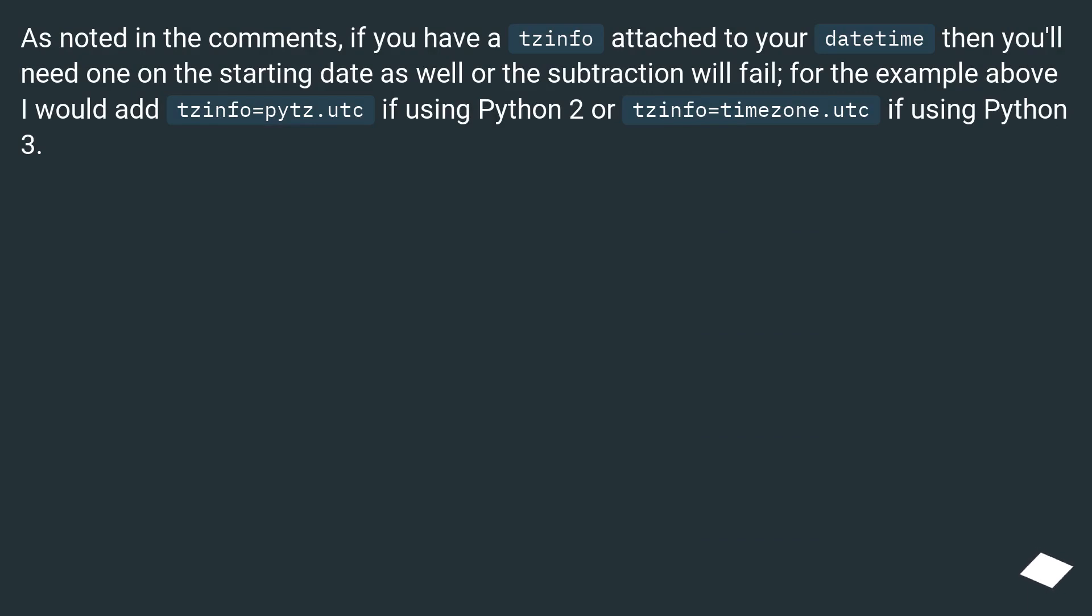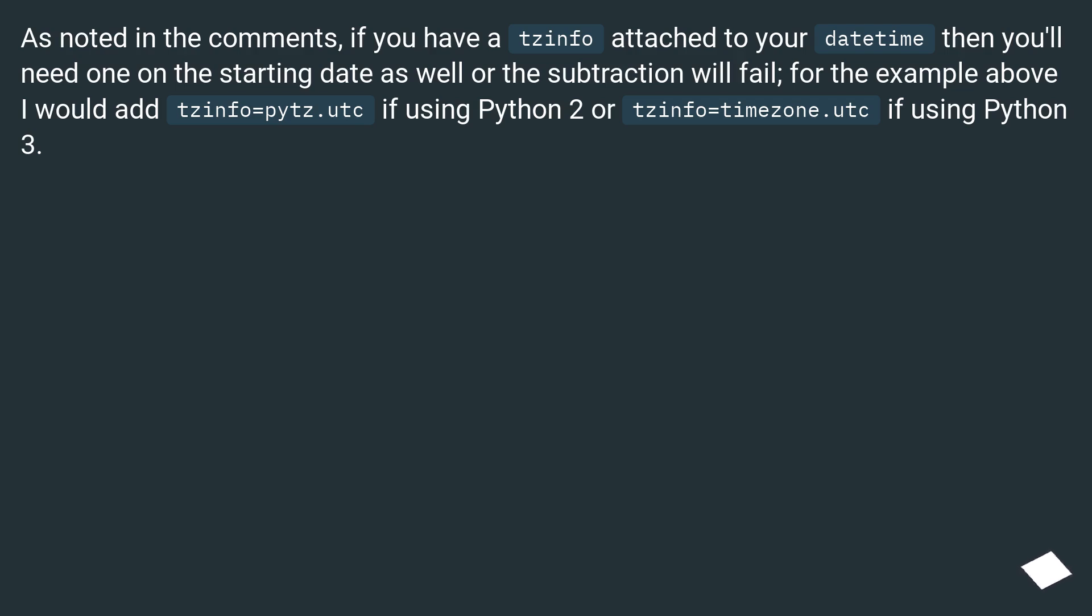As noted in the comments, if you have a tzinfo attached to your datetime then you'll need one on the starting date as well or the subtraction will fail. For the example above I would add tzinfo equals pytz.UTC if using Python 2 or tzinfo equals timezone.UTC if using Python 3.